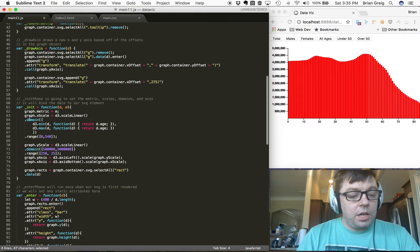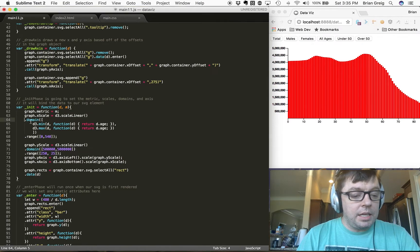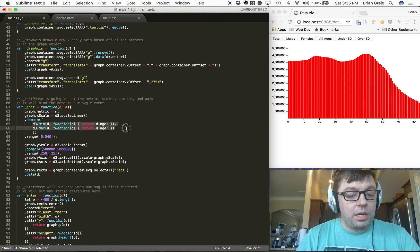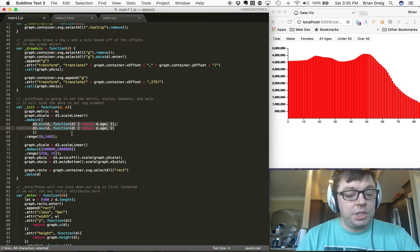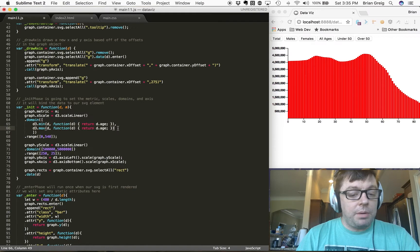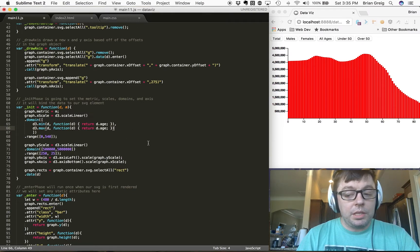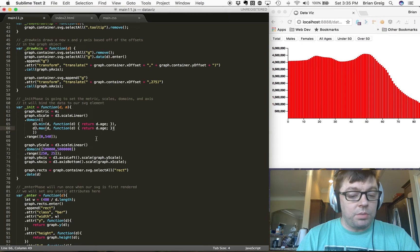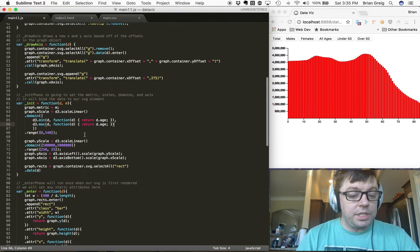The init function works very much the same as in the last implementation, with a few exceptions. One is that we are now setting the domain based on the values of age, passing that back to D3's min and max functions so that we can get the minimum and maximum age for the dataset. Before we had that hard-coded to 0 and 100, but since we're going to be scaling this to look at smaller subsets of age groups, we now scale the SVG as well.